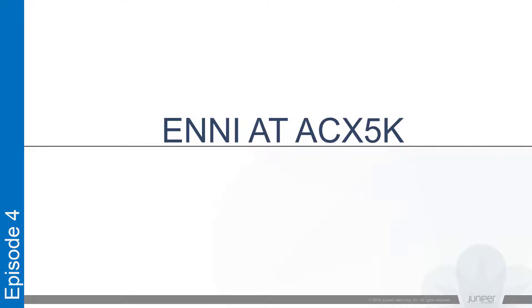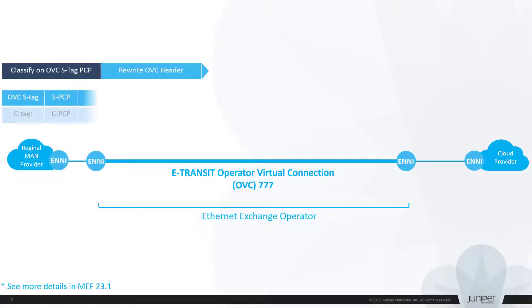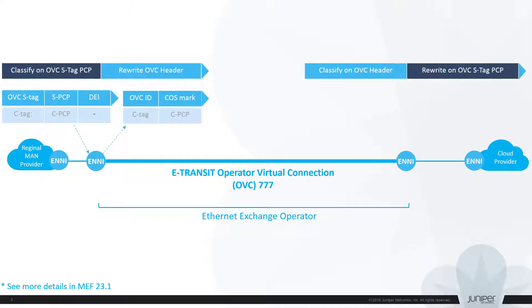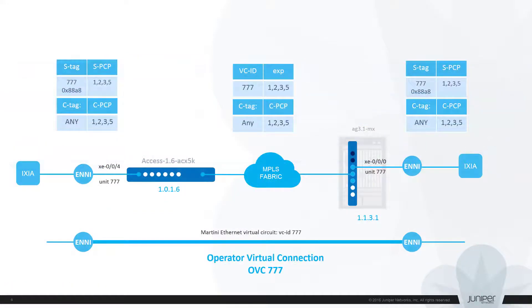For this purpose we are going to build in our lab a virtual Ethernet connection which interconnects two ENNI ports. In MEF spec this service flavor is known as E-Transit. It is widely used within an Ethernet exchange provider's network, which for example finds itself located between original MetroService provider and cloud service provider.